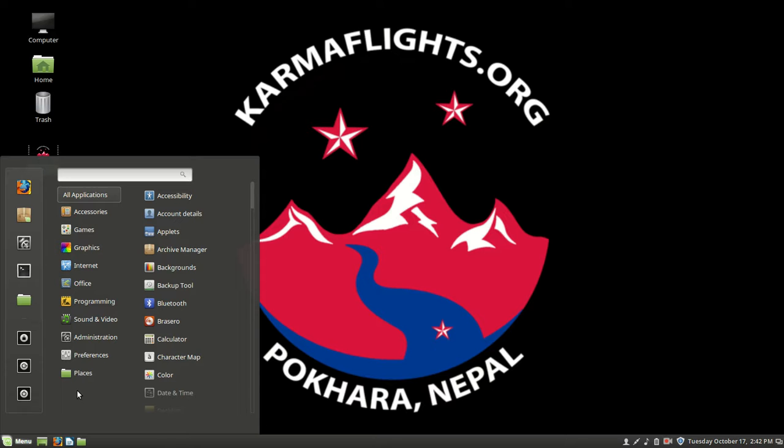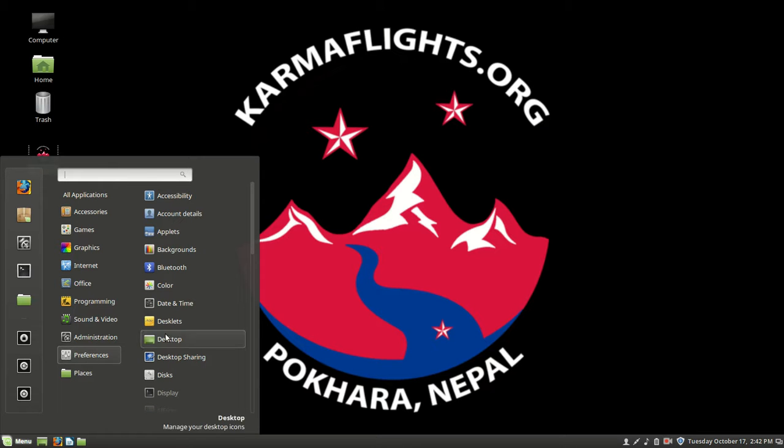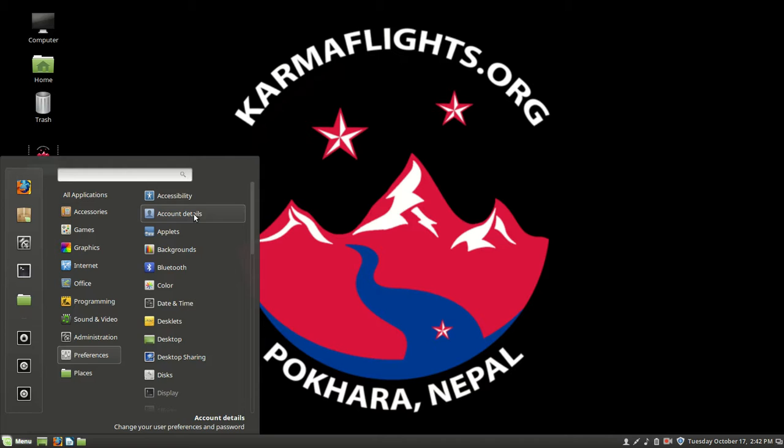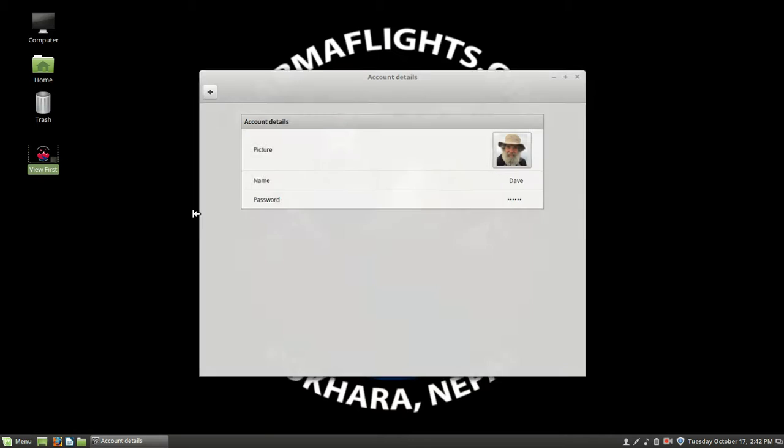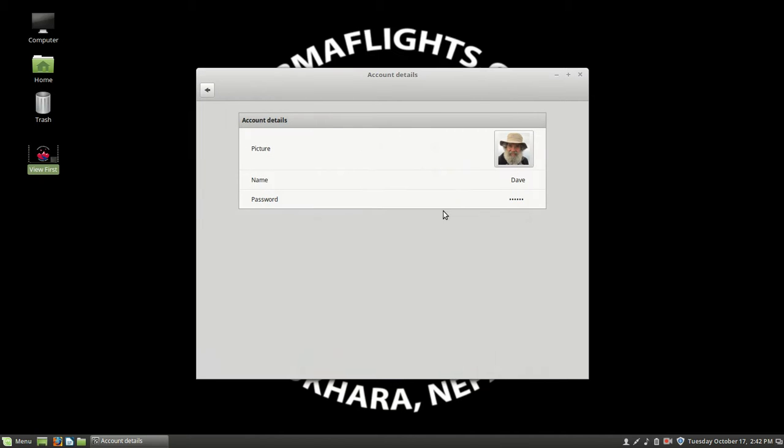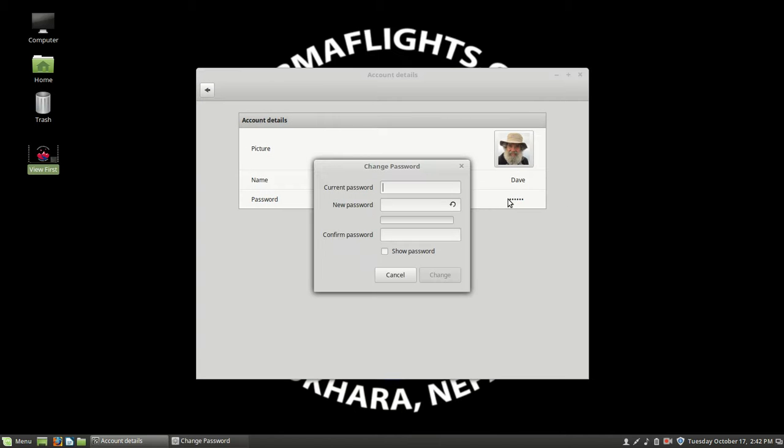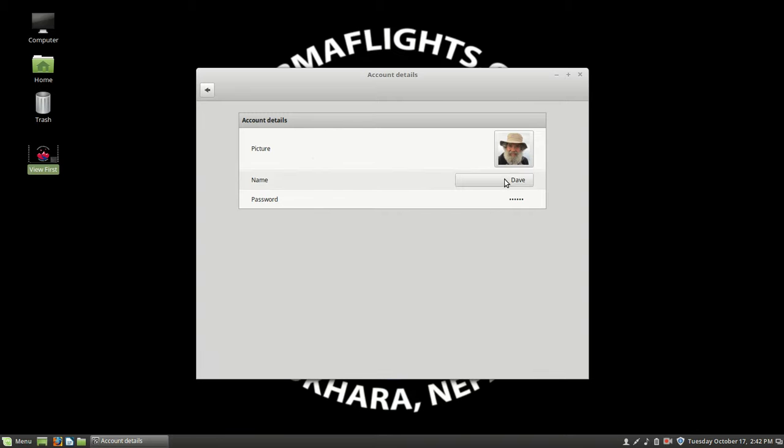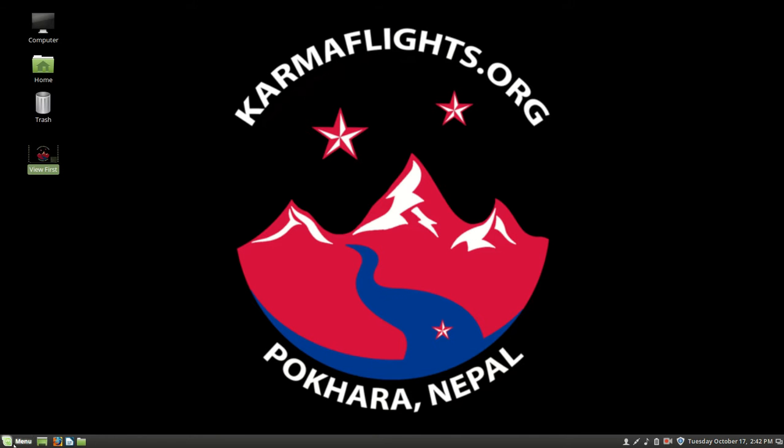Basically, if we look over preferences, we can change almost anything. And that's true. We can change account details, we can change the password. Enter here the old and the new one. No problem. We can change our picture if we have a desire to do so.